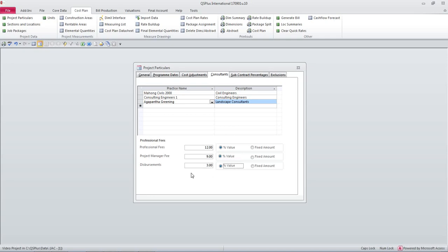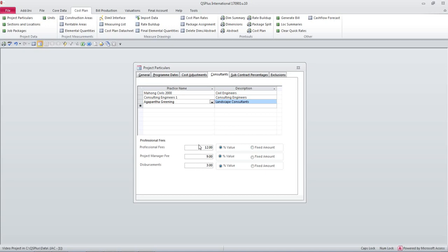Disbursements will be 3% of the construction cost and there is a control tip which will show us how the fees are calculated on the construction cost.